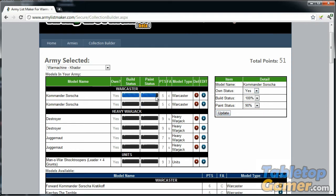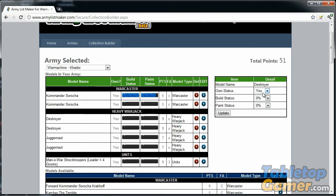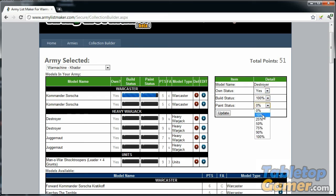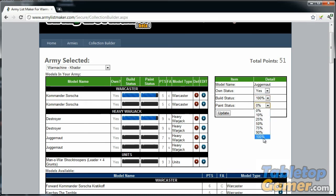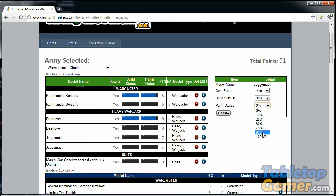When I click the update button, it updates these graphical progress bars. The second Sorscha I have build status and paint status at zero. The Destroyer, the first one, I'll put it at 100% and painting is 90% done. Same thing with the Juggernaut: this guy is 100% built—actually he's not because I want to magnetize him, so I'm going to set him to 90—and painting is 90%.